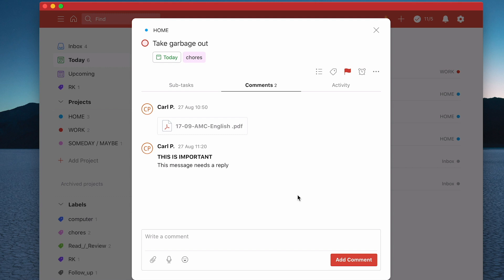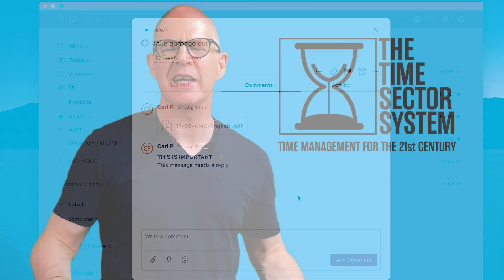Thank you very much for watching this episode, and it just remains for me now to wish you all a very productive week.